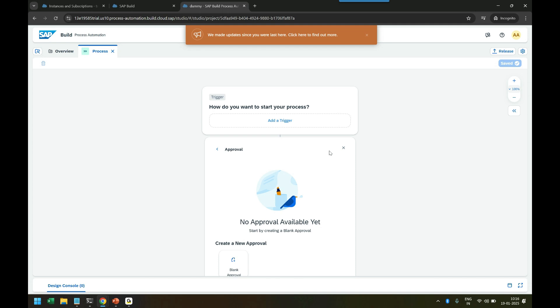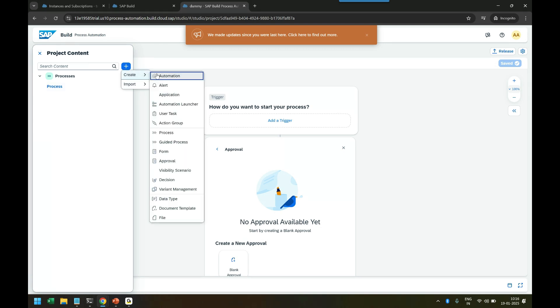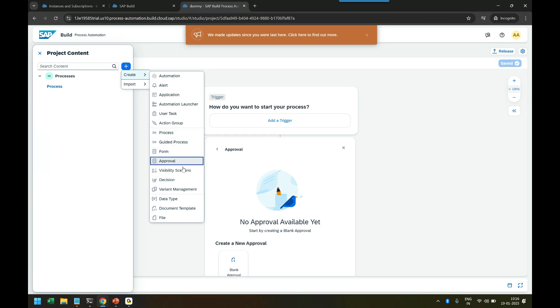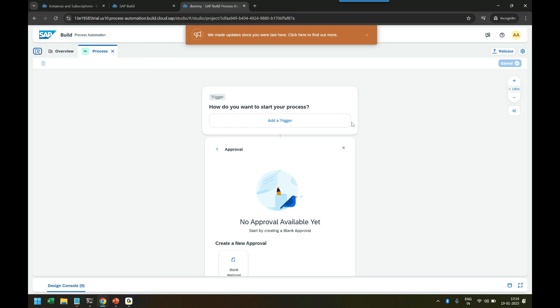We will be doing this process - this is actually your Process Builder where you can build a process. Once it is done, you have to save it and release it. That's going to package it and upload it into the cloud. On the left side you see this folder structure where you can see your process and you can add multiple items inside, like adding one more process or guided process, form, approval - all this sort of stuff we will be looking at as part of our training journey as we progress.